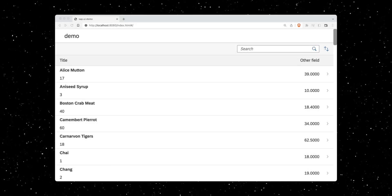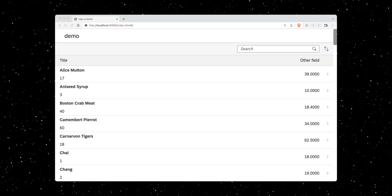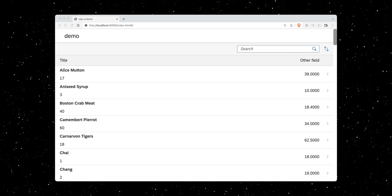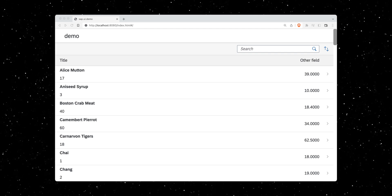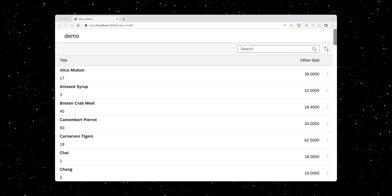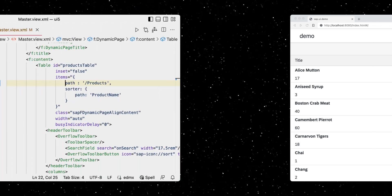Building on top of the UI5 TypeScript application we built in the previous episode, we will sort, group, and filter our list of products today.